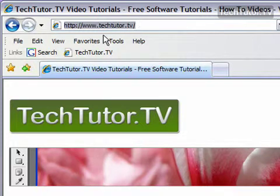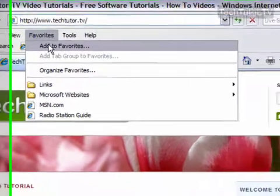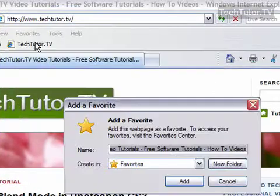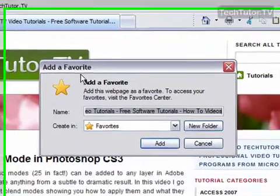So what you want to do is go up to the favorites menu and then go to add to favorites. And you're going to get this add a favorite dialog box.